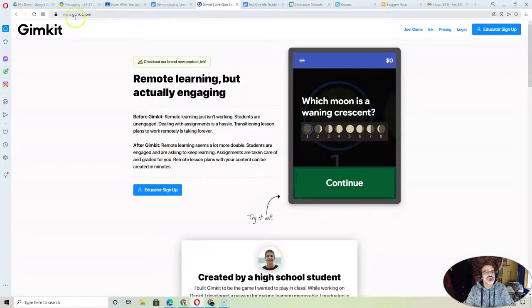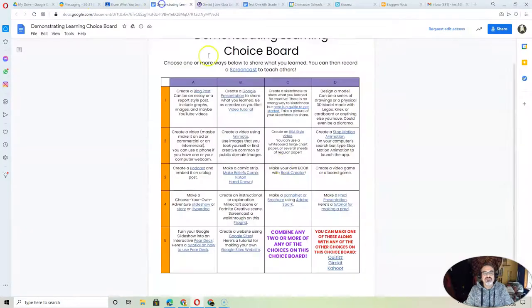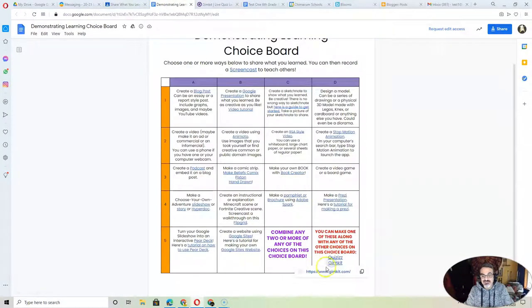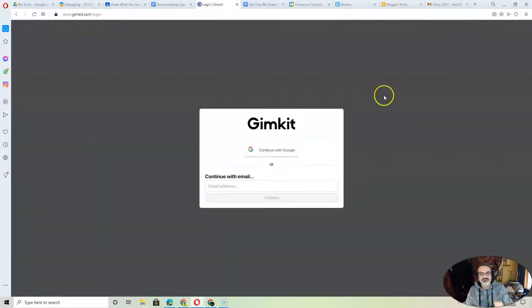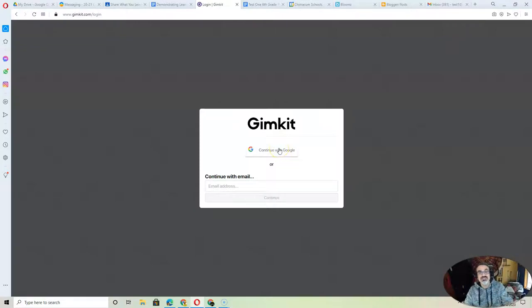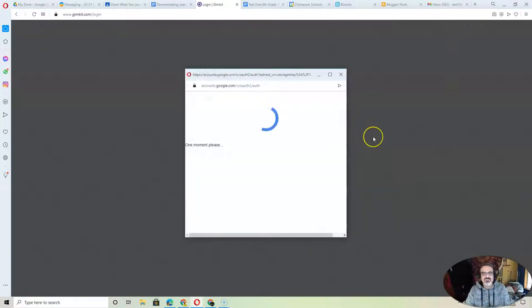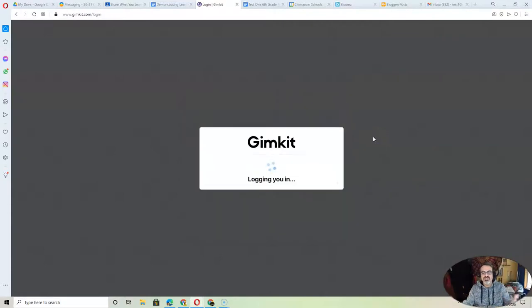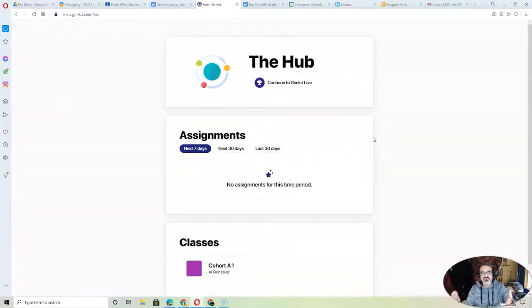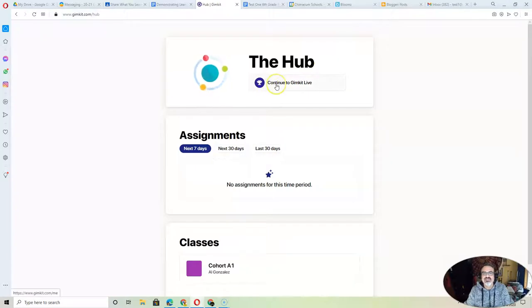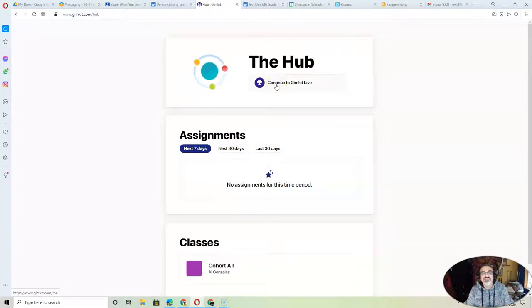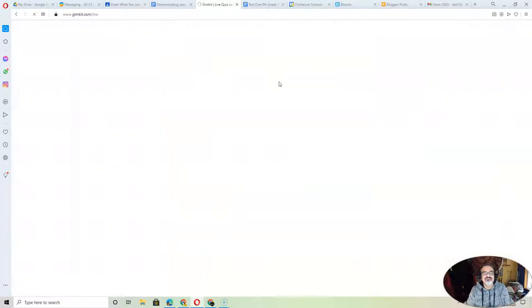When you go on a new tab, you can just click right here on the link for Gimkit. It'll take you to gimkit.com. Go to login. Many of you have already started an account by playing my Gimkits, but if you haven't, create an account with your Google or log in with your Google. Then click right here on the hub, continue to Gimkit live.